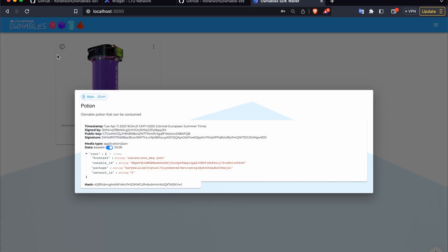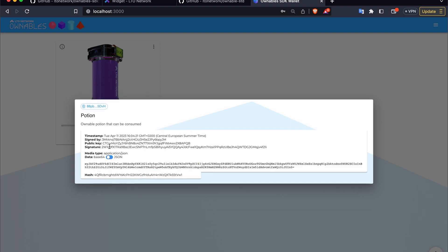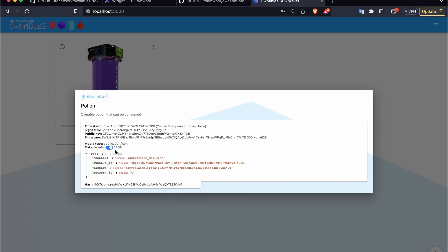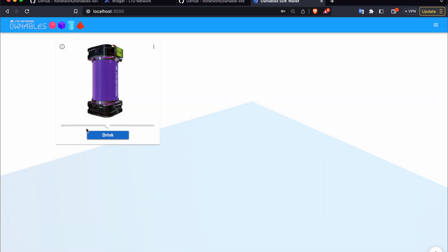So in here we can see that the first event is the context which is instantiate message, which makes perfect sense because we just instantiated our ownable. And we can see that this ownable is now on the testnet, and here we have the ownable ID, and we can switch between the base64 and JSON representations.